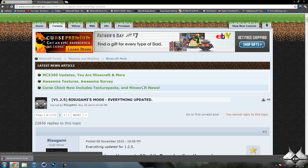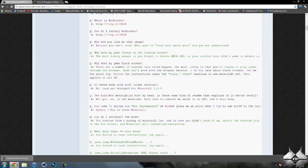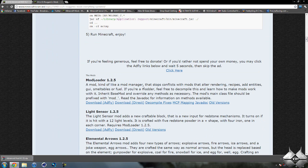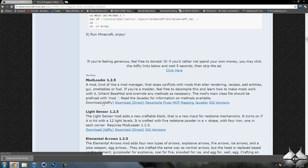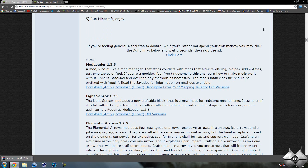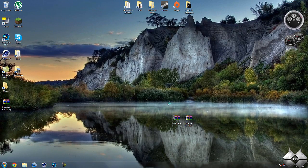Now for Modloader, go ahead and come over to Rezogami's mods and scroll down until you see Modloader 1.2.5. You can either download from AdFly or direct — whatever you prefer. Keep in mind, downloading from AdFly will help support the mod creator.